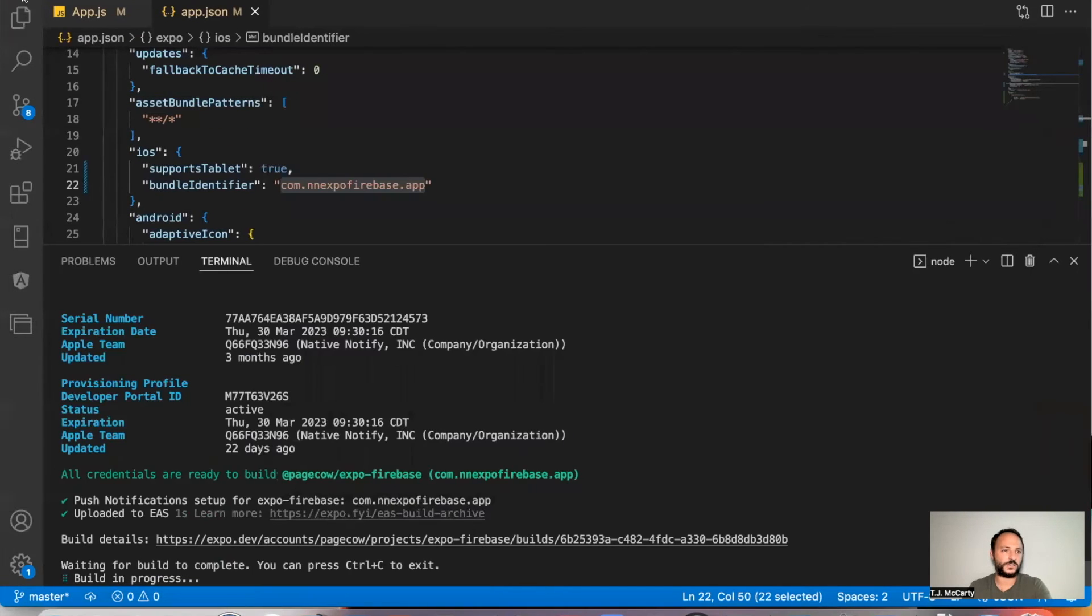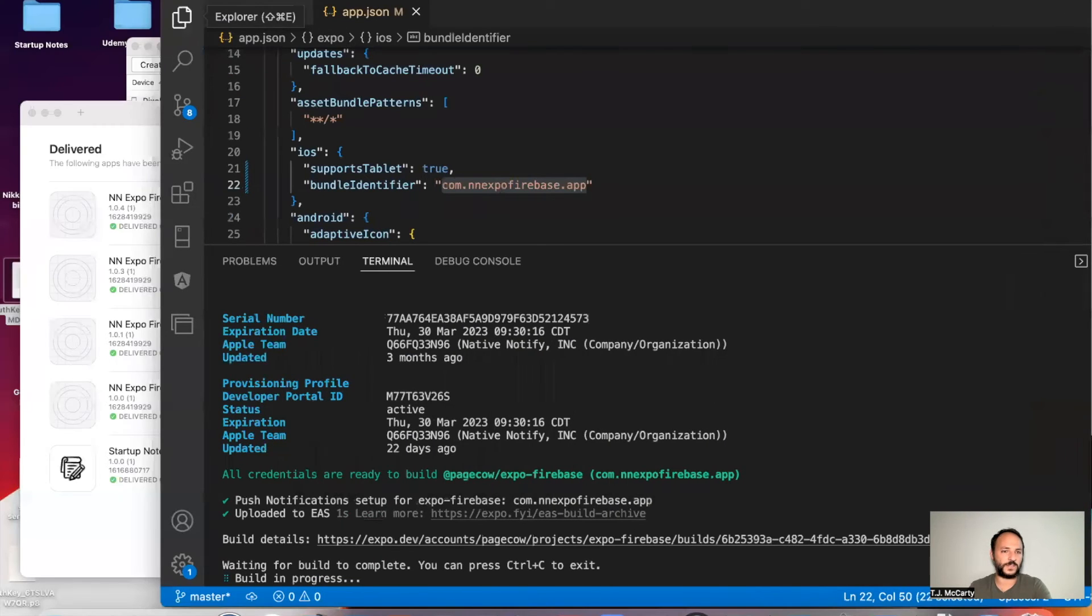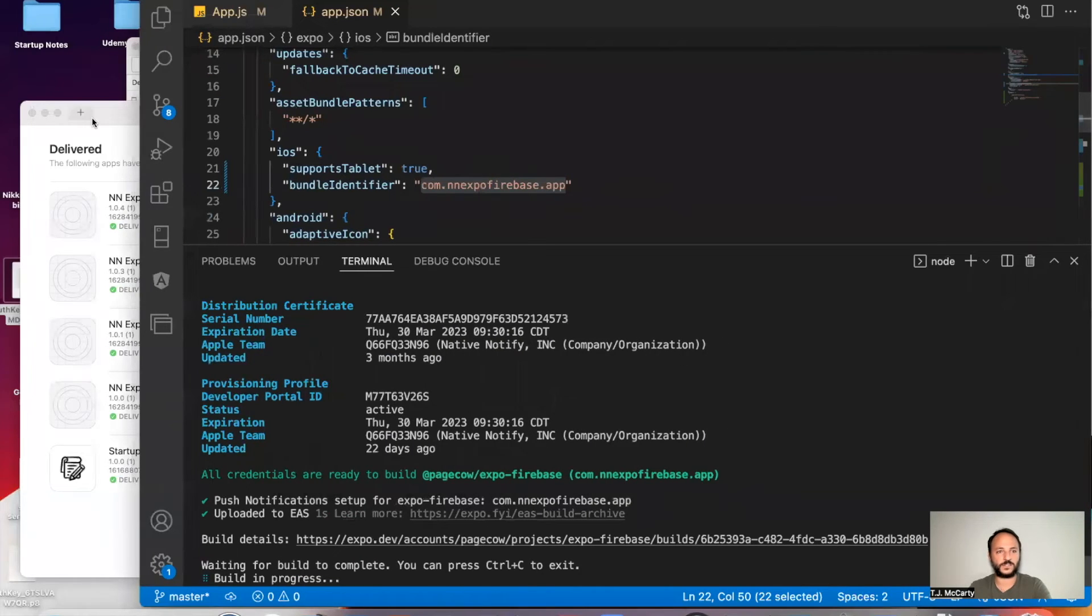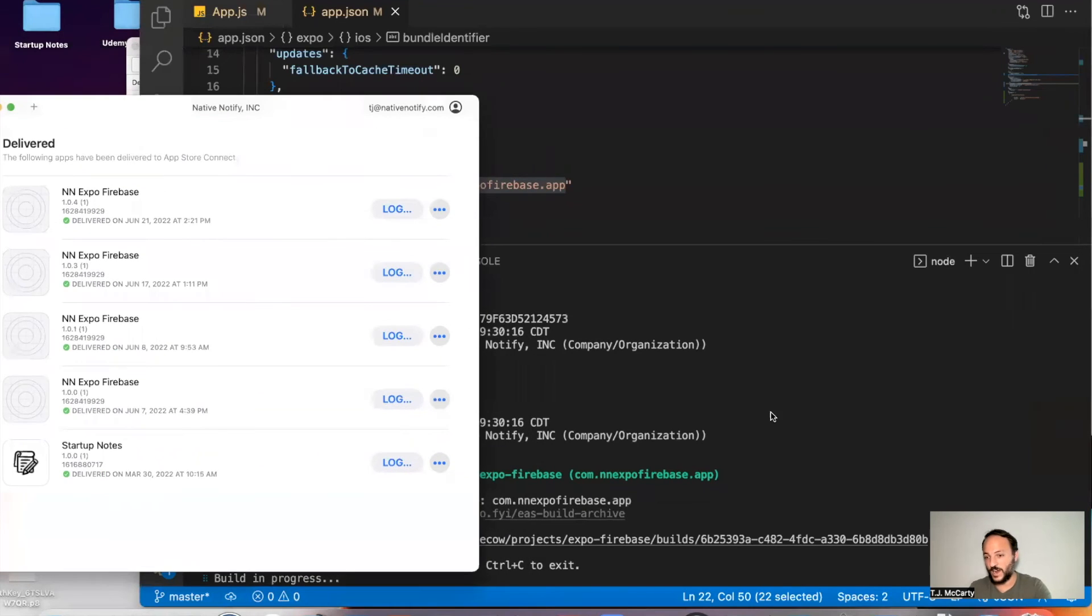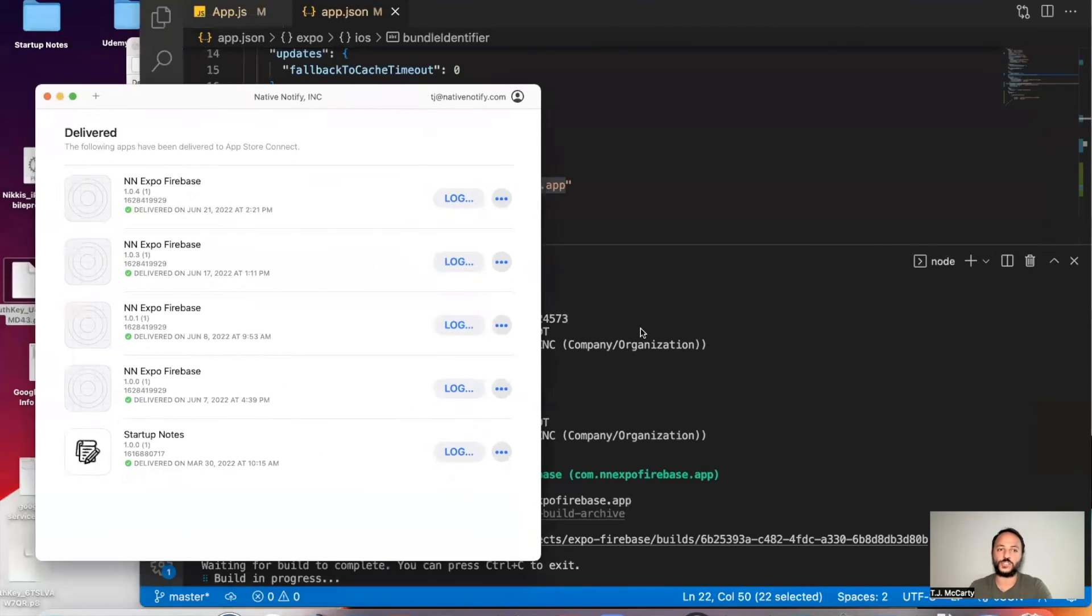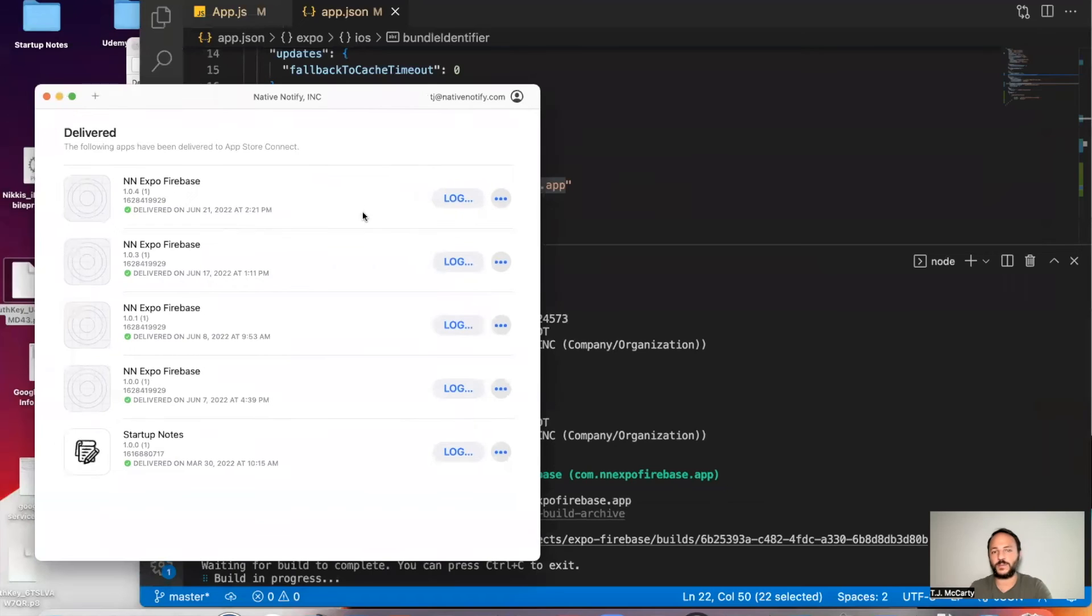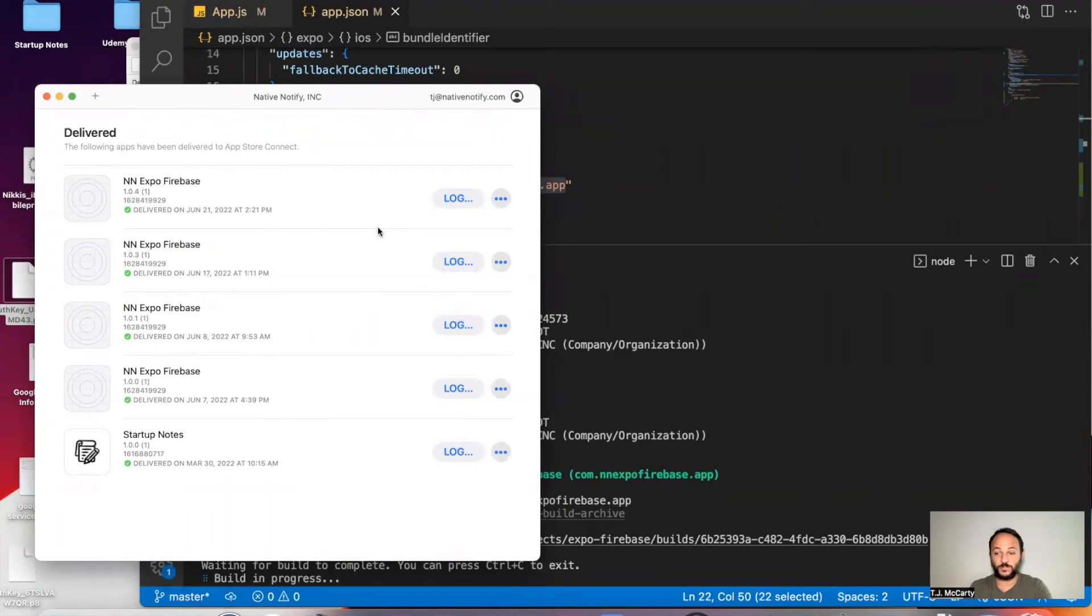And it looks something like this. Once you have your IPA file created, you can just drag and drop it into here and then upload it. And we'll go ahead and do that together as well.